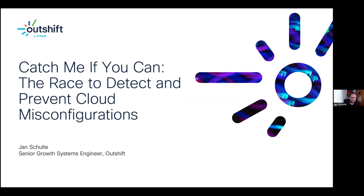Thank you Kenneth. Thank you all for joining. As Kenneth mentioned today, we'll talk about misconfigurations.